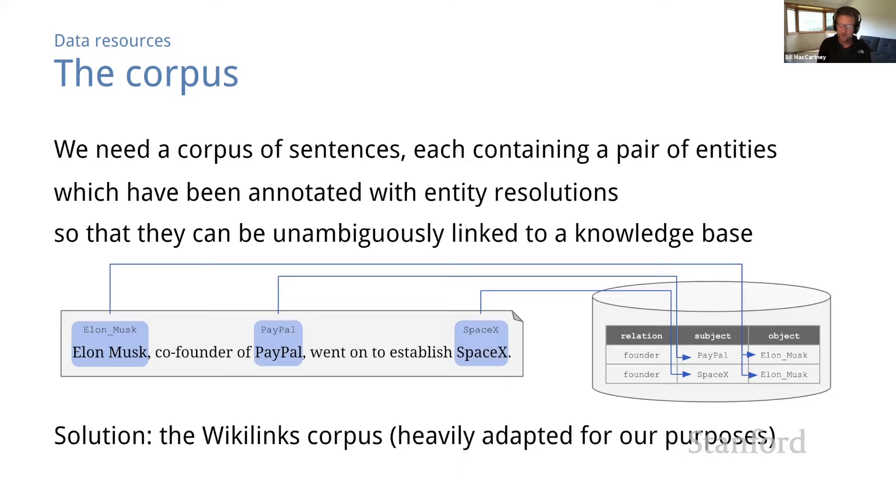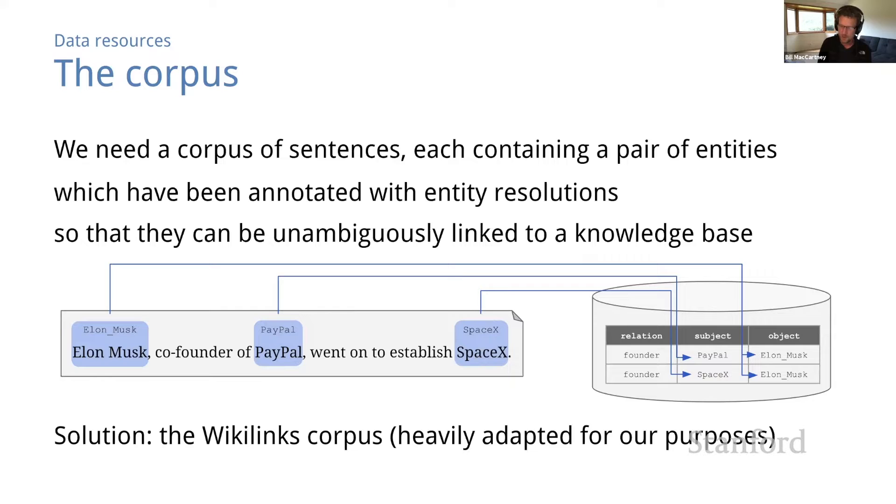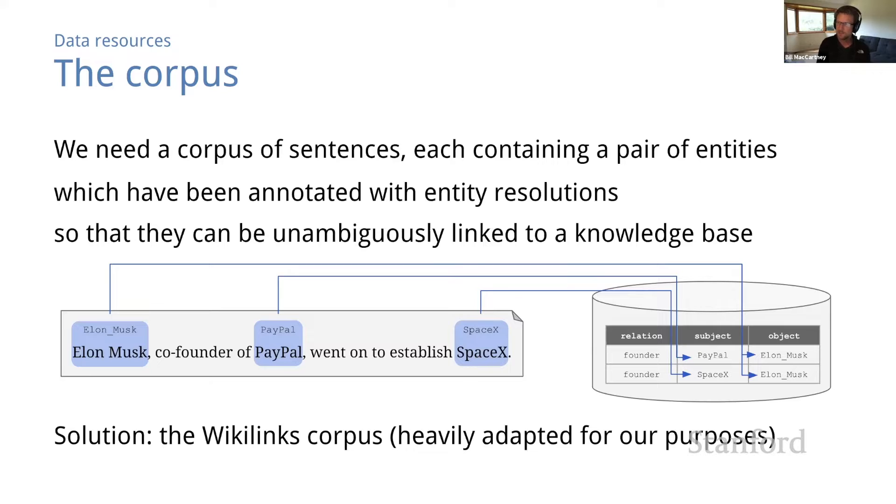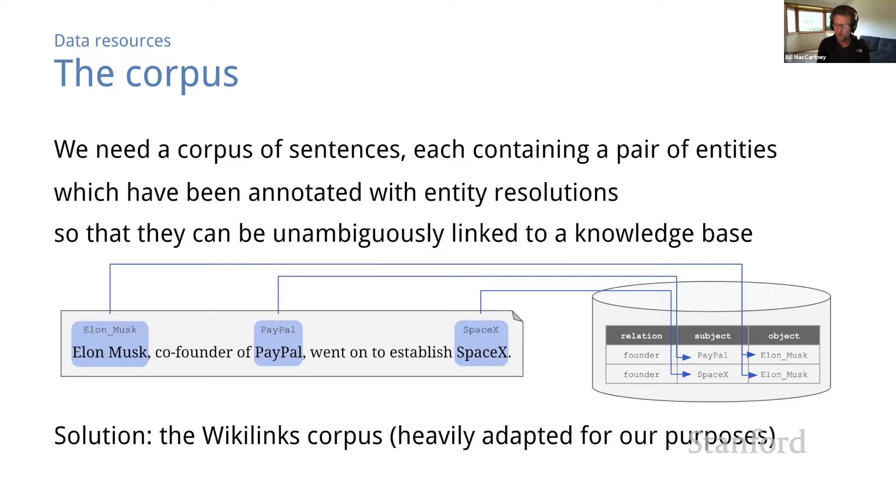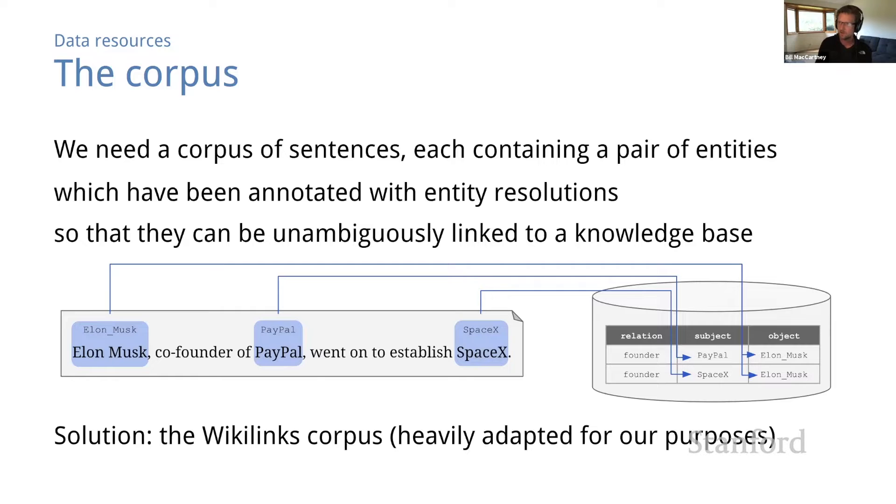For our investigation, we're going to use an adaptation of the Wikilinks corpus, which was produced by Google and UMass in 2013. The full corpus contains 40 million entity mentions from 10 million web pages. And each entity mention is annotated with a Wikipedia URL. But we're going to use just a subset of the full corpus in order to make things manageable.